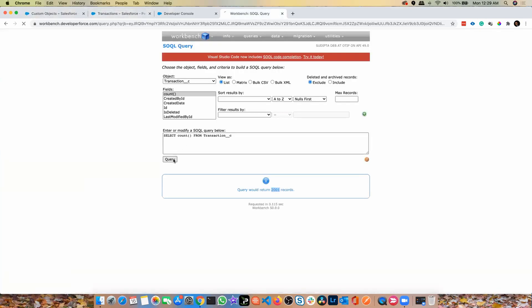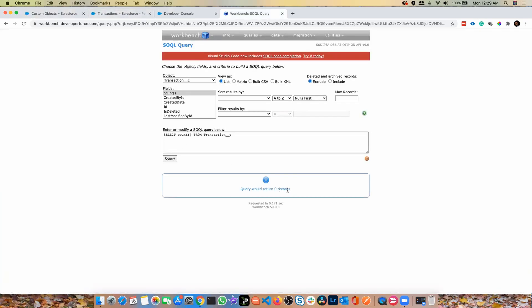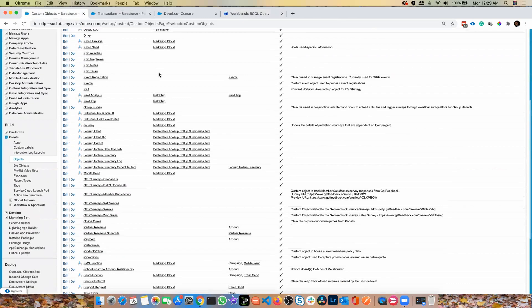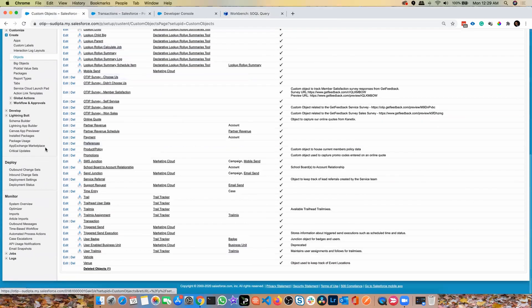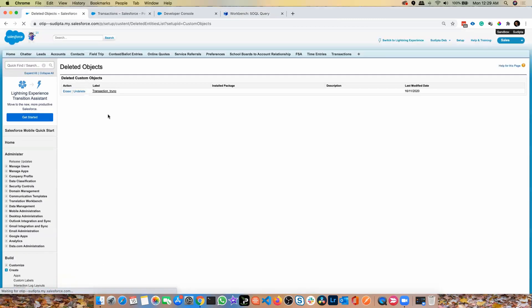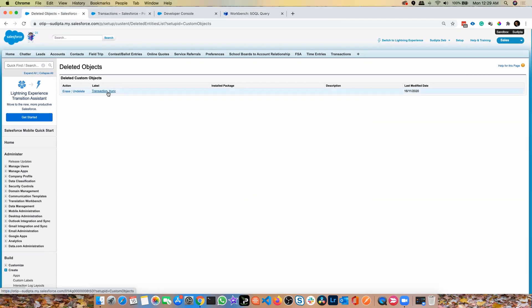If I do a query there are no records. That's a very quick solution to truncate all your records, and the advantage is you don't need to run any Apex class and you don't need to deal with Salesforce governor limits — everything is taken care of by Salesforce. Once the data is truncated, if you go to your object you'll find there is a new entry called 'Deleted Objects', and there is this one: Transaction Truncate.